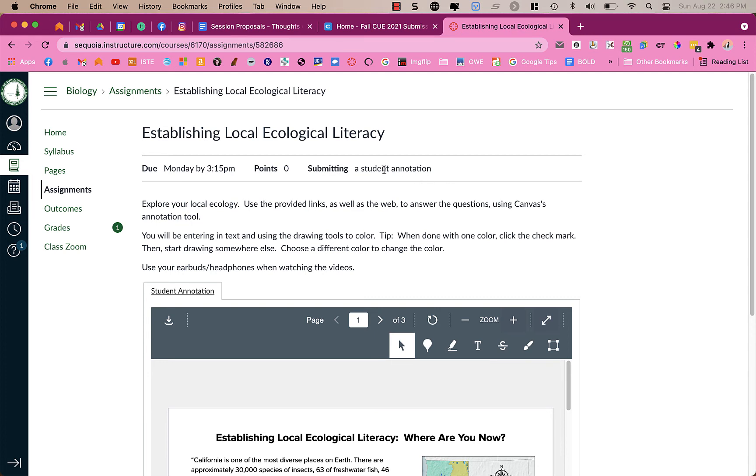This assignment type is a student annotation, and what the teacher has done is posted a PDF that you have the ability to add text to, color, highlight, etc.